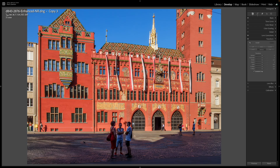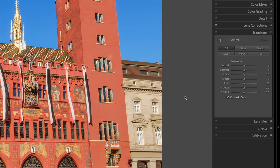But let's say I do want to fix the horizontal convergence too, so that it looks as if I'm photographing the building face on rather than from the side. The Auto and Full fixes didn't help much, so I'll use the Guided tool instead. If you look in the top left-hand corner of the Transform panel you'll see a button that looks like a hash symbol.